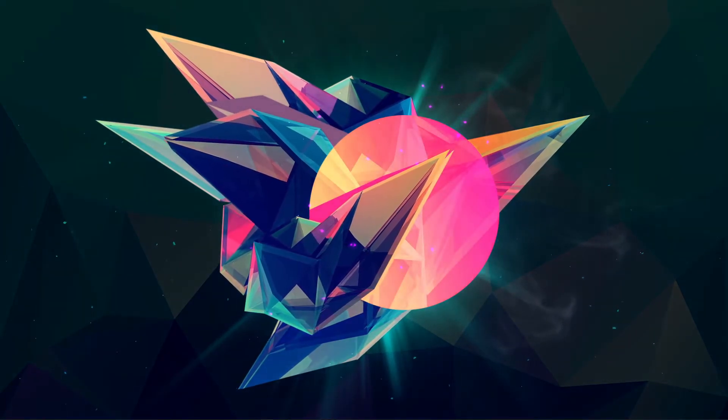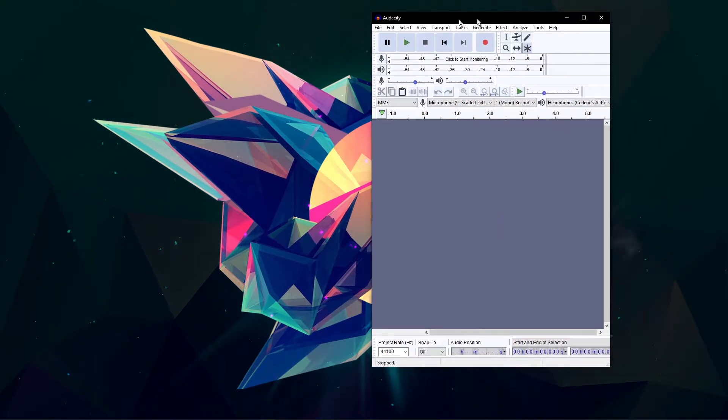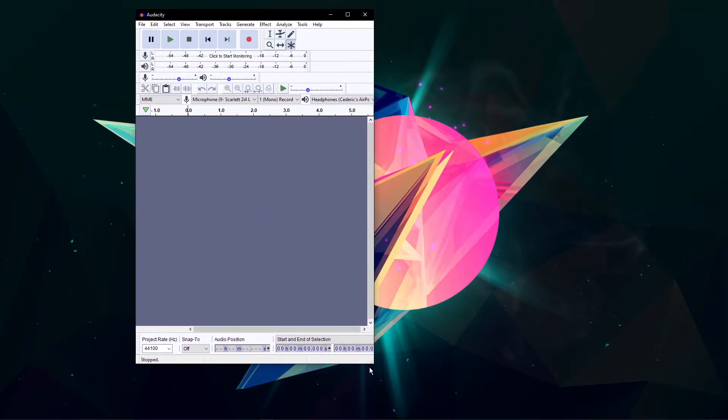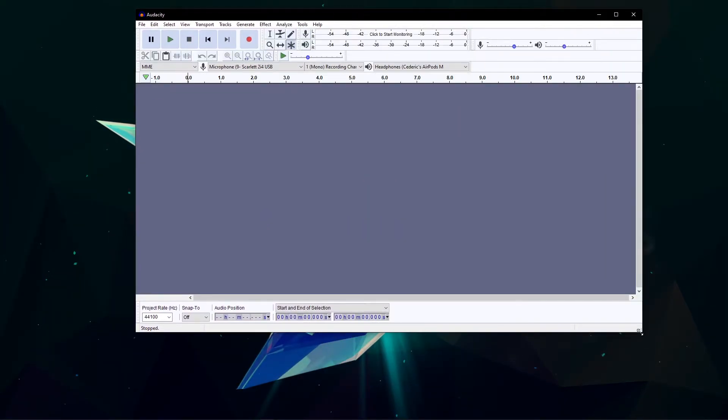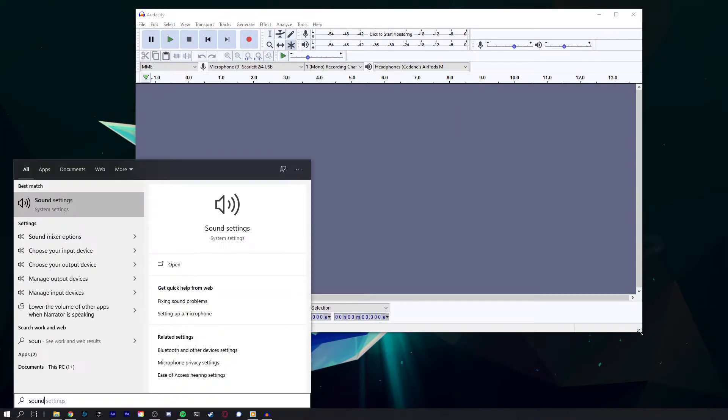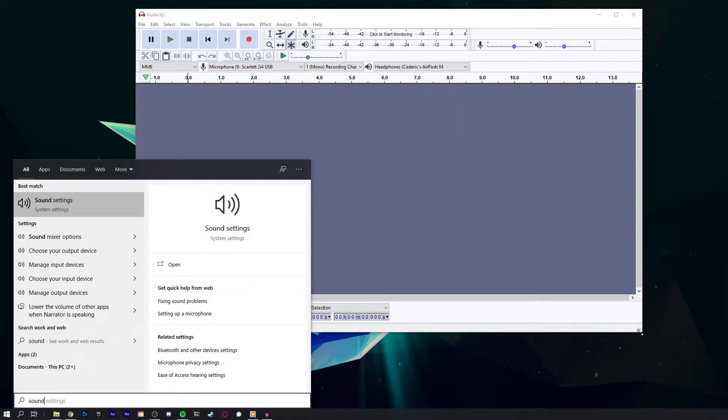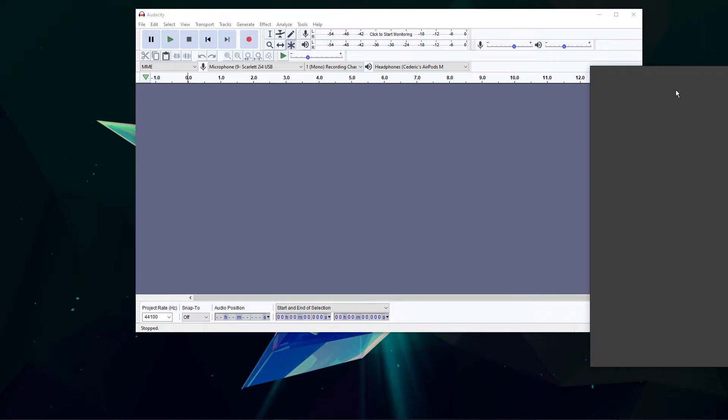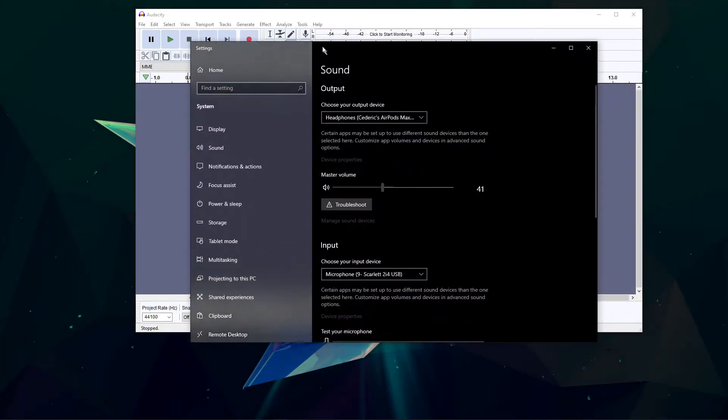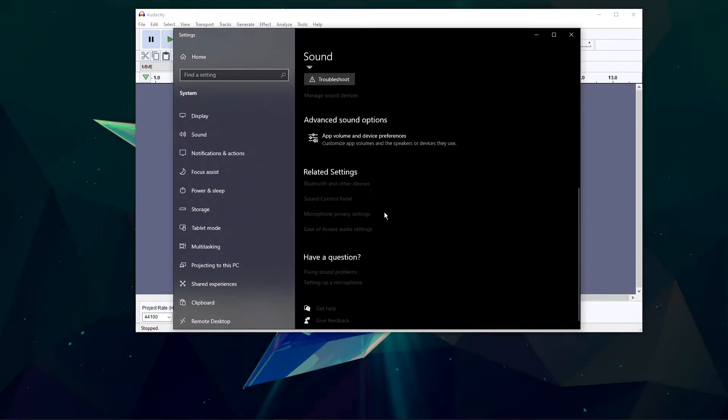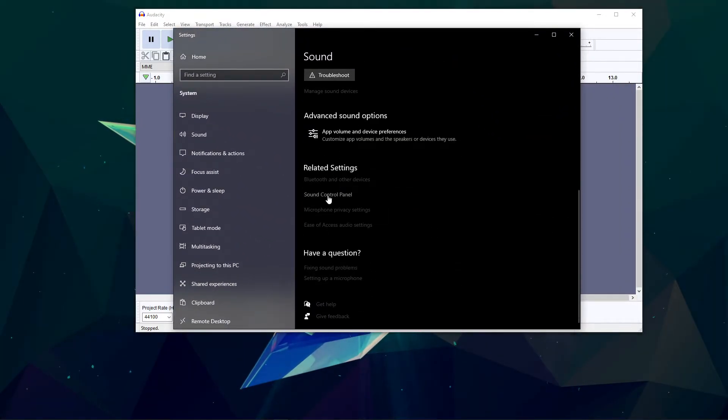After launching Audacity, search for sound in your taskbar search to open up your native sound settings. On this window, under Related Settings, select Sound Control Panel.